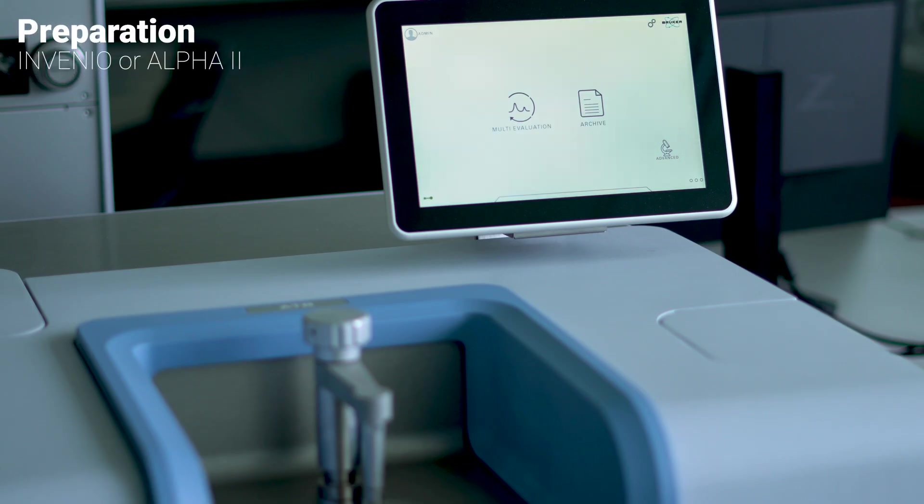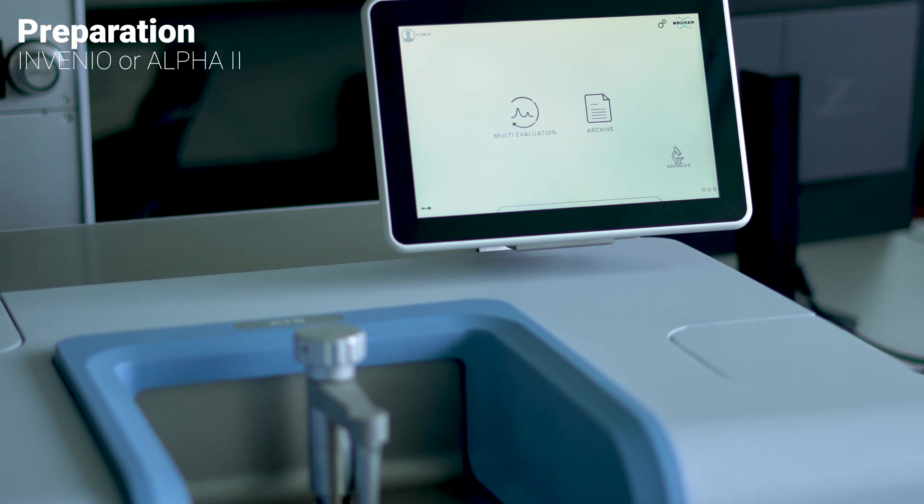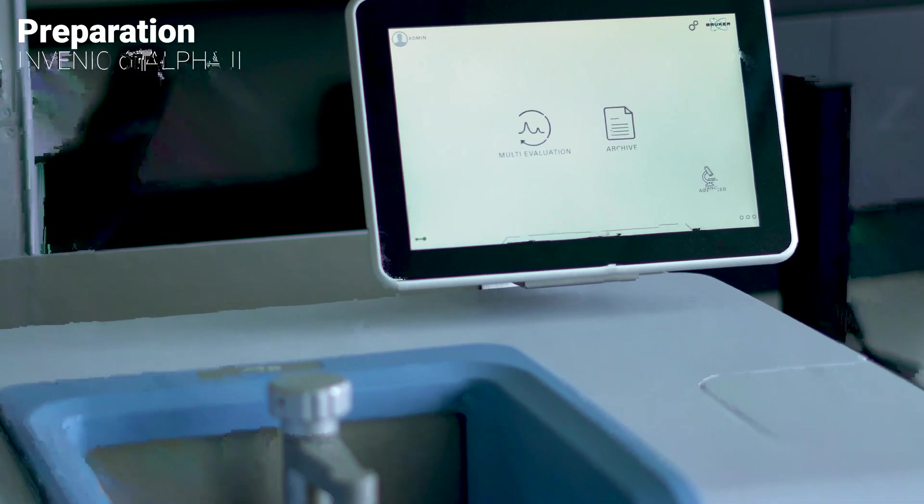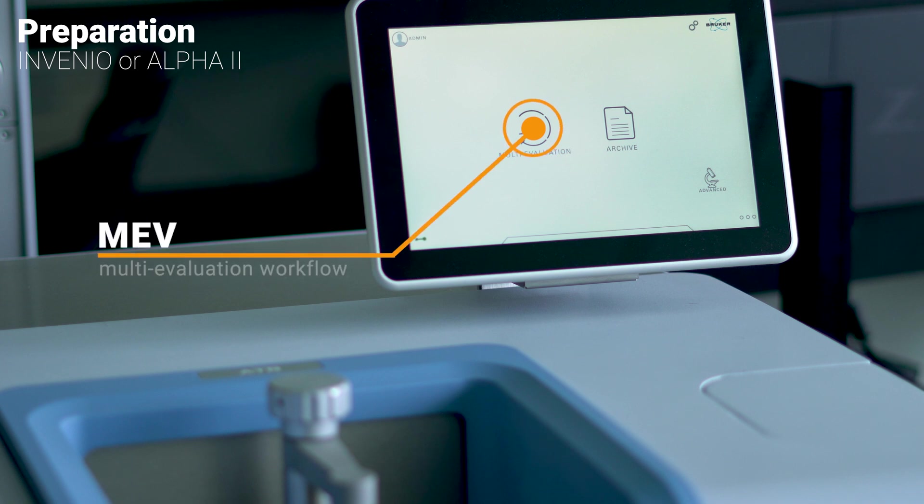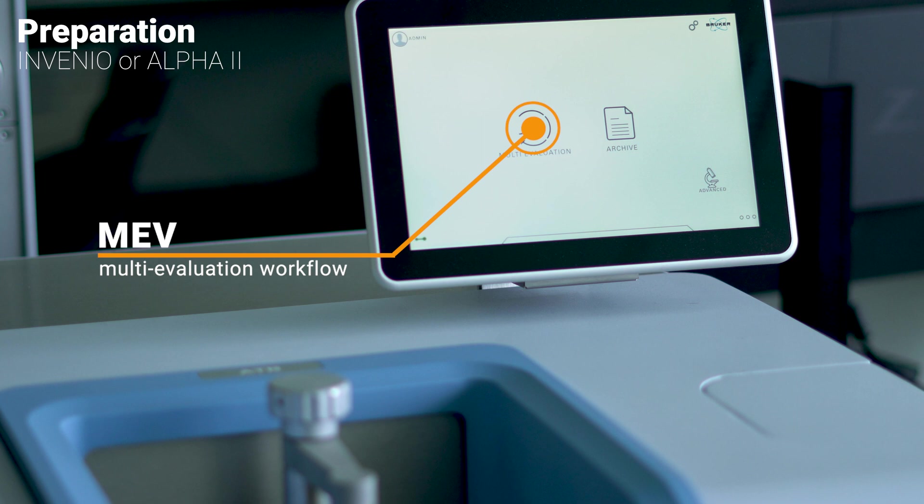Now that the sample is ready, we prepare the device. In this case, we have already set up a push-button analysis called MEV or Multi-Evaluation Workflow, which will allow us to verify the plastic material without any prior spectroscopic knowledge.